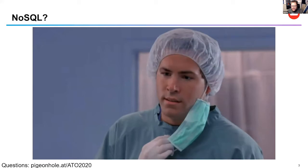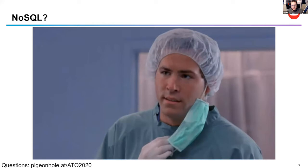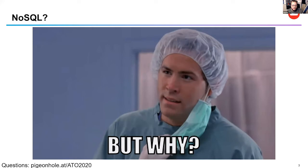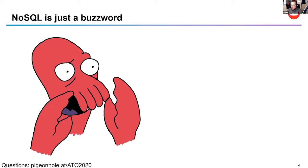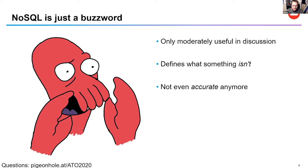If you're like me and you've used a relational database for most of your career, a common question is: why would I ever use NoSQL? And why would I use this or that NoSQL database? Honestly, I don't really like the NoSQL term — it's just a buzzword. It's not terribly useful in a real discussion because it only means something other than relational databases. It doesn't mean anti-SQL; it just means databases are not one size fits all for every use case.